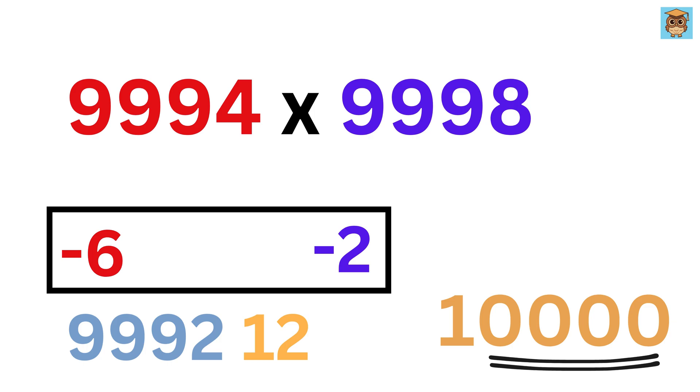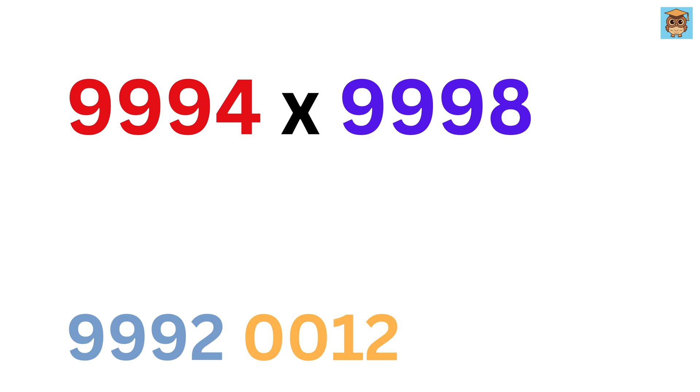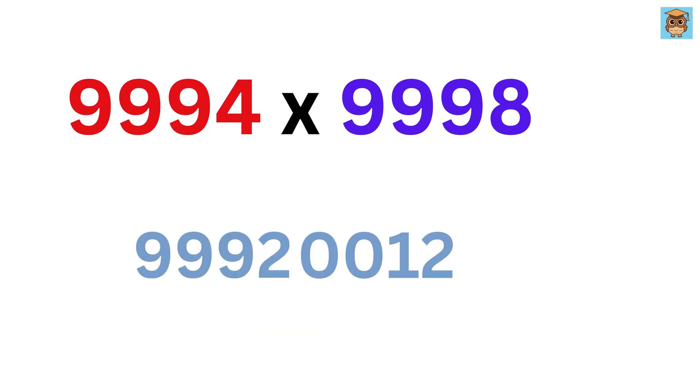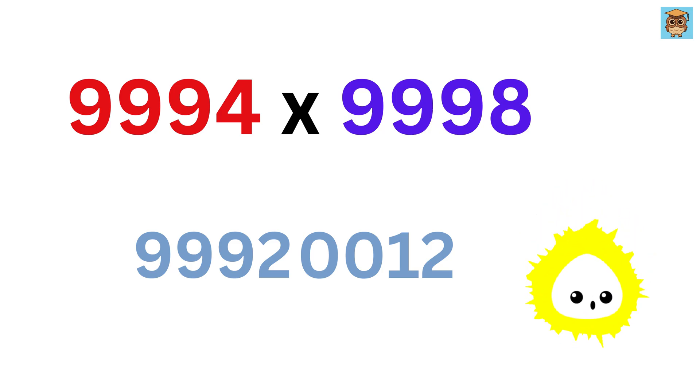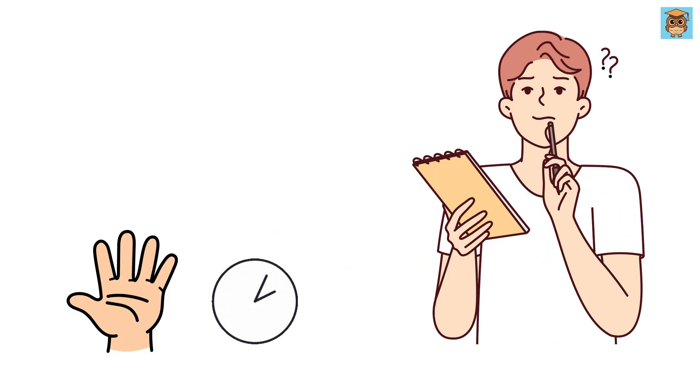Instead of just writing 12, we write it as 0012, and that's it. This is our final answer. That's a huge number, but we've multiplied it faster than a calculator.